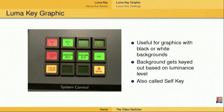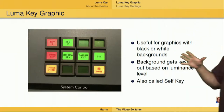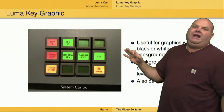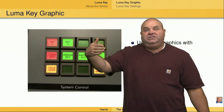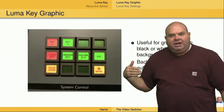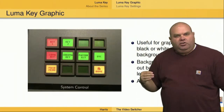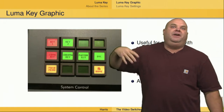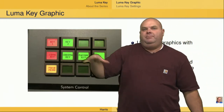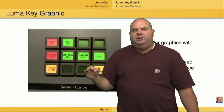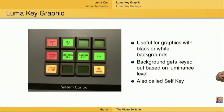The background gets keyed out based on the luminance of the graphic. In other words, if it's dark and has very little luminance, or if it's very, very bright meaning it has lots of luminance, we can use the LumaKey to key out those very bright or very dark areas depending on how we've set up the graphic.